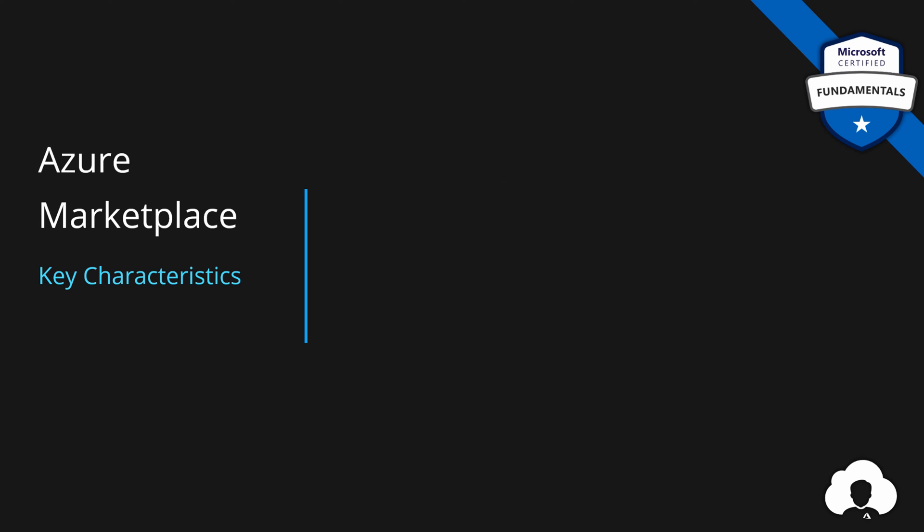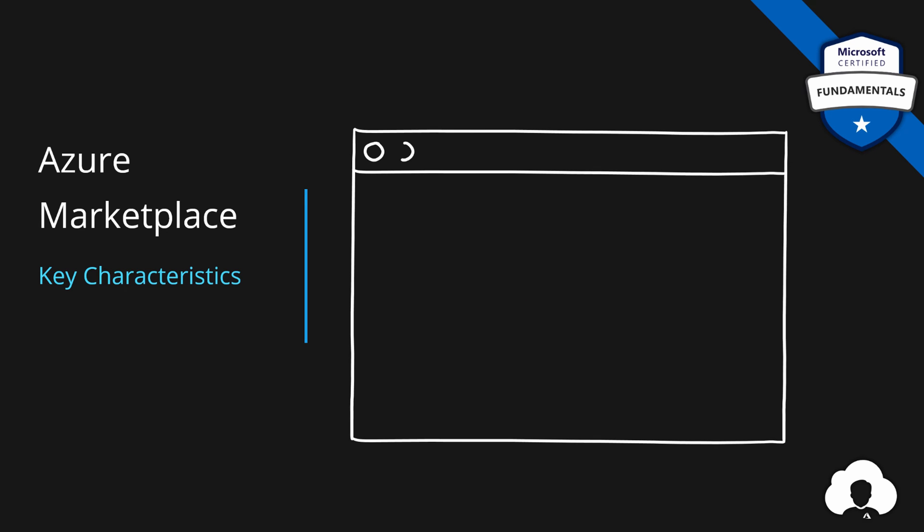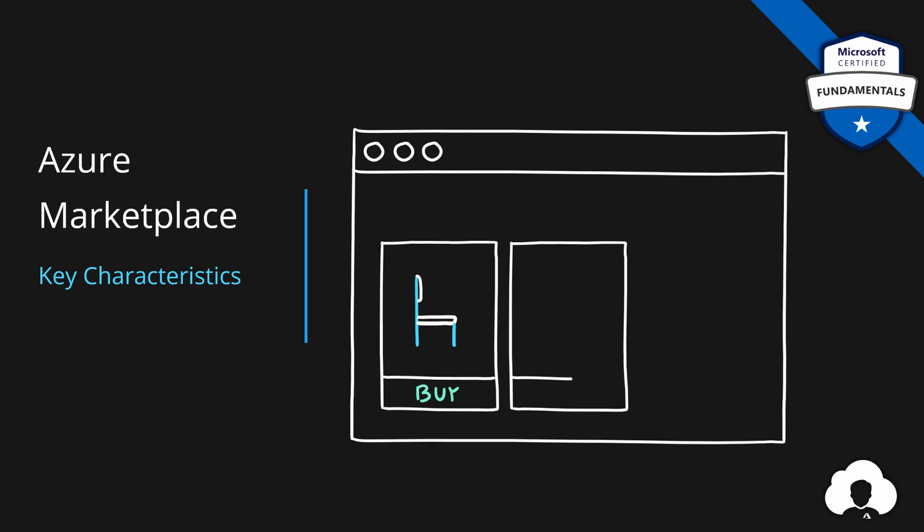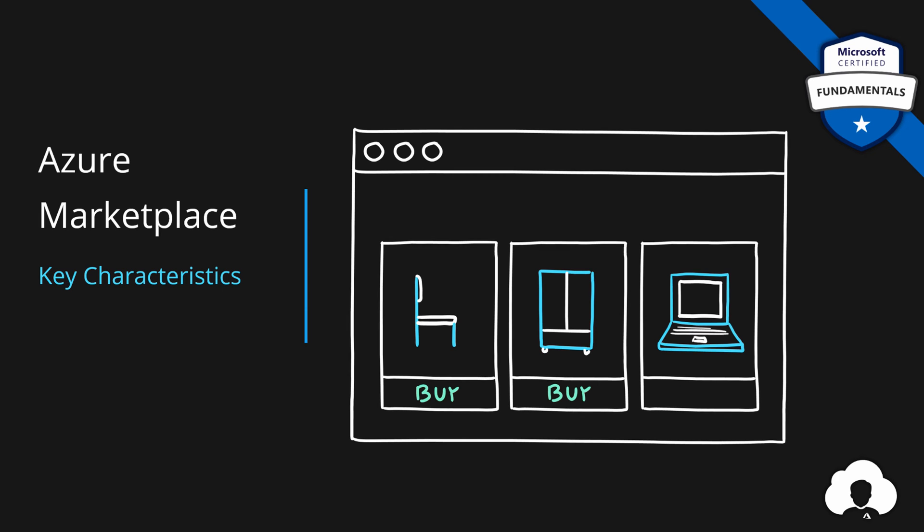Azure Marketplace is very similar to an online shop. In online shops, you can select your products that you need, add them to your basket and simply hit purchase. You can also search for the products that you need.